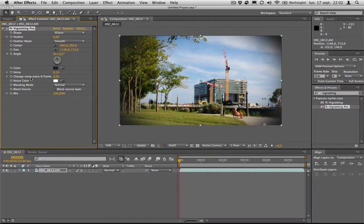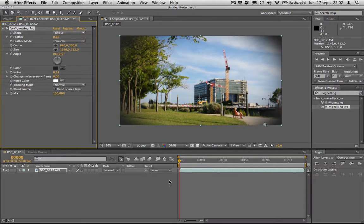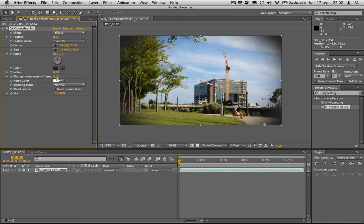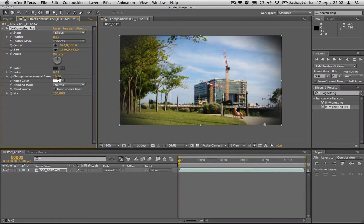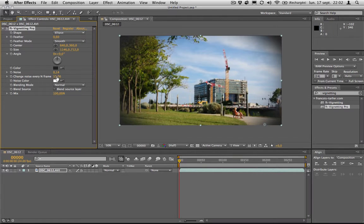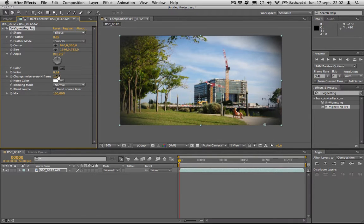The change noise every end frame. Now it's a bit easier than before, you don't have to link it to your time composition. Now you can just say okay I wanted to change every 10 frames and it will refresh the noise every 10 frames. If I wanted to change all the time I can just set it to 1 and it will update it every one frame. So that's it.